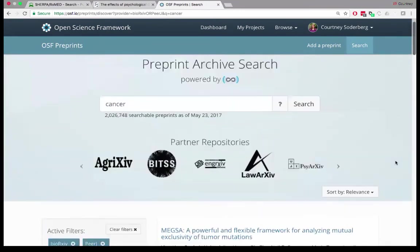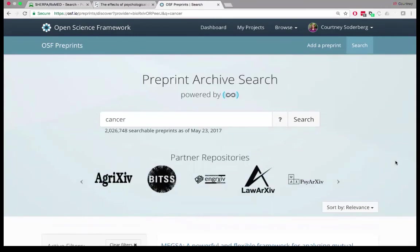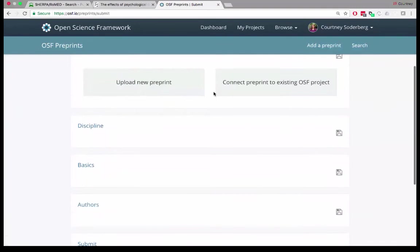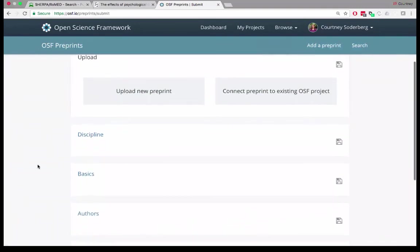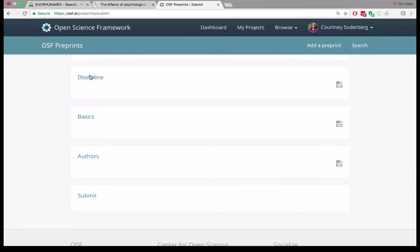That was mainly what I wanted to go over in terms of showing you how to use OSF Preprints for search as well as uploading preprints. I showed you how to upload to PsyArchive. The process is basically the same no matter where you add your preprint. The only thing that's really going to differ is in the discipline section, where the taxonomy will look different depending on the preprint server because each one can choose their own taxonomy.